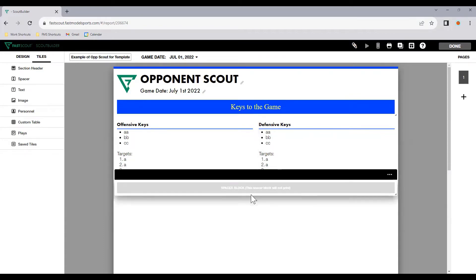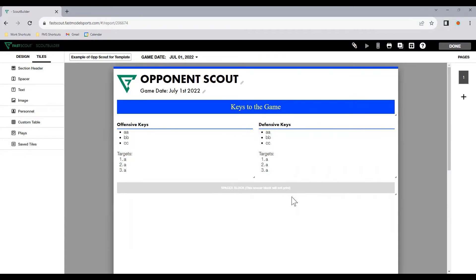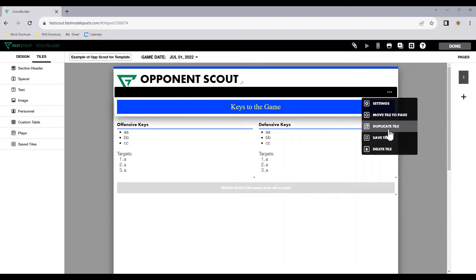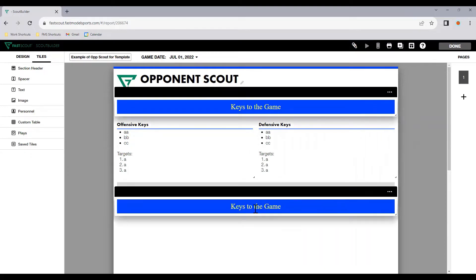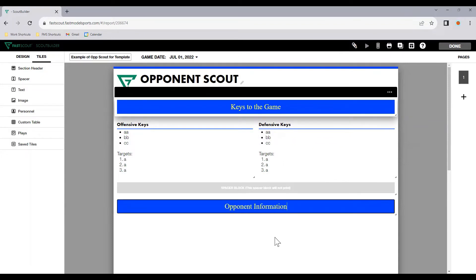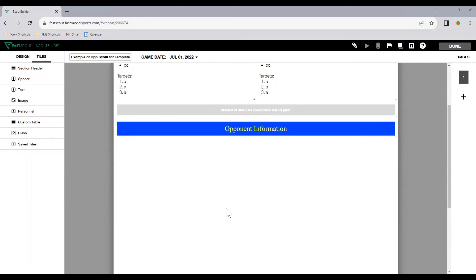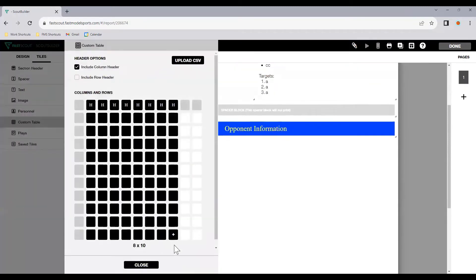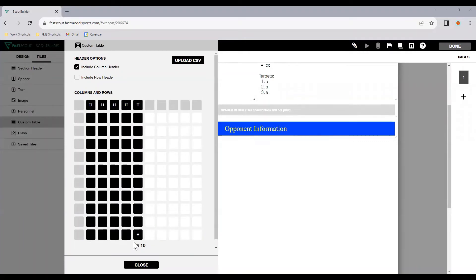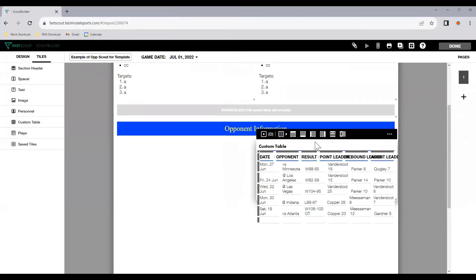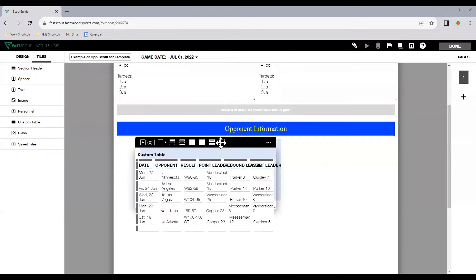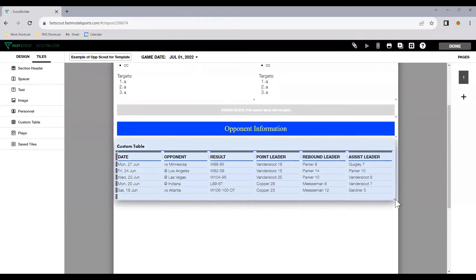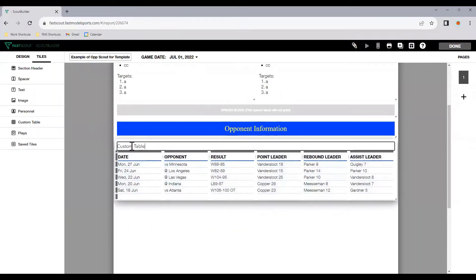Spacer block, that's just there so that we can separate the next section. I'll duplicate this here because I like it to be consistent. We might put opponent information. We can enter a custom table.